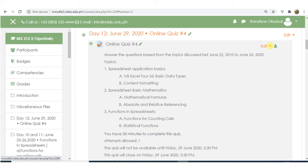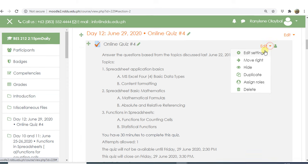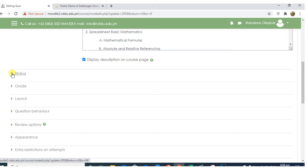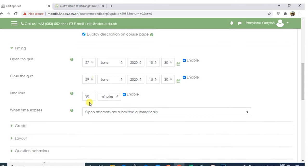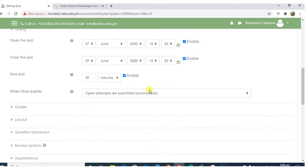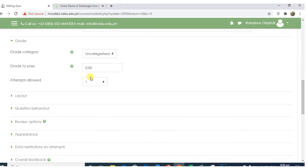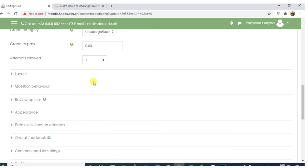Now, we can use Safe Exam Browser. In your quiz settings, in timing, when time expires, open attempts are submitted automatically. In grade, attempts allowed should be one so the students can only take the quiz or exam only once.